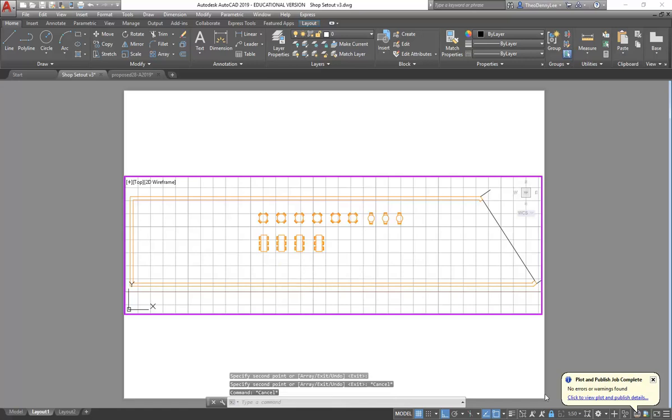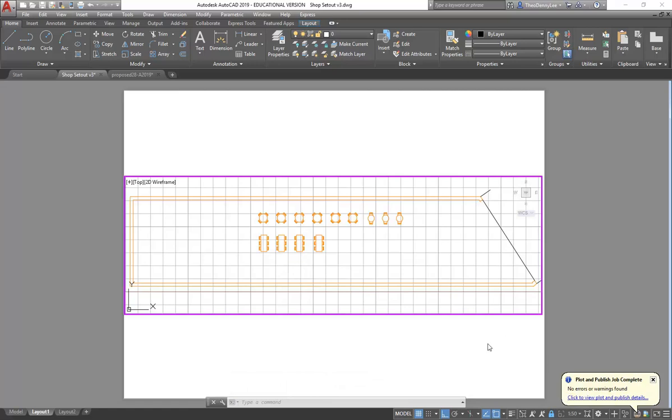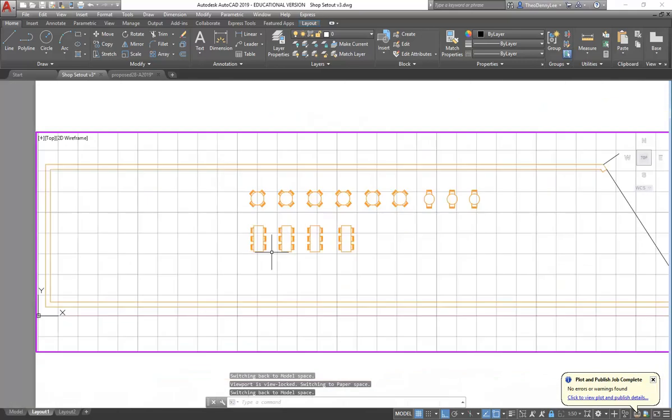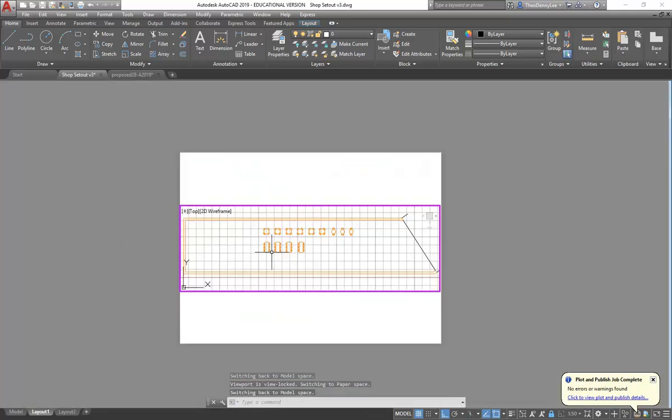Alright, so what I'm going to do now, I'm going to zoom. But that will only work if the viewport is locked. So make sure if you're going to start zooming in the viewport, lock it first. And then when you zoom it doesn't change the scale.